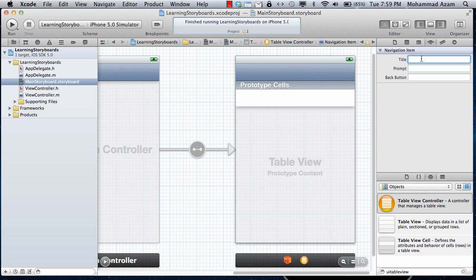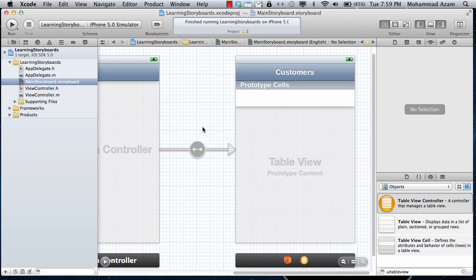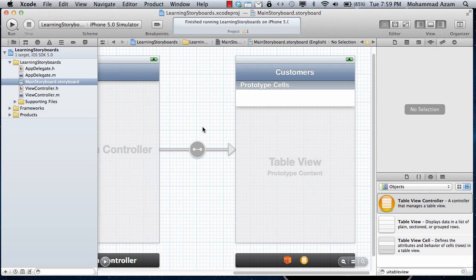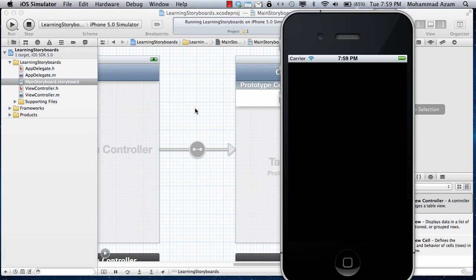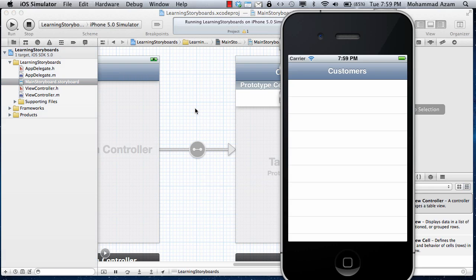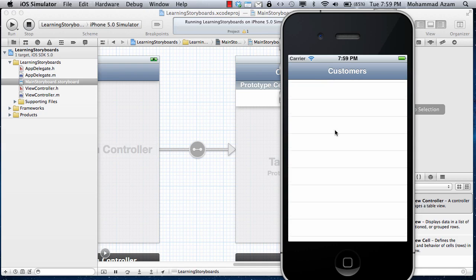You can change it so this is the table view. You can say over here, customers. If I run it now you will see that it won't run the default view, but it will run my own view.